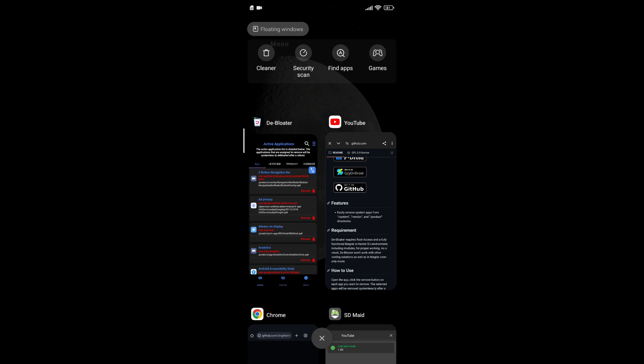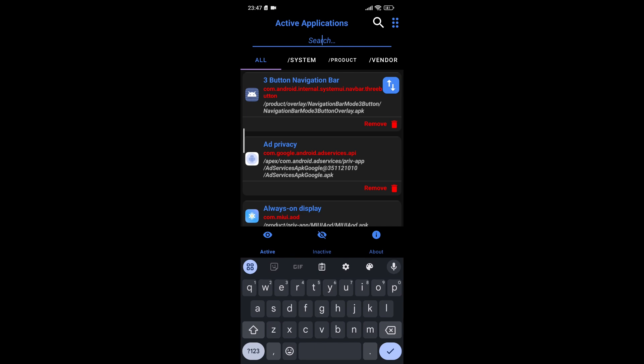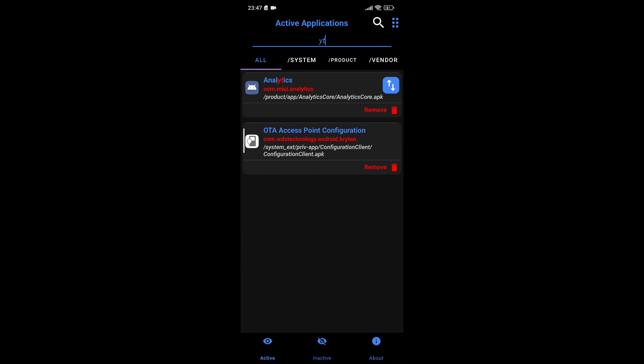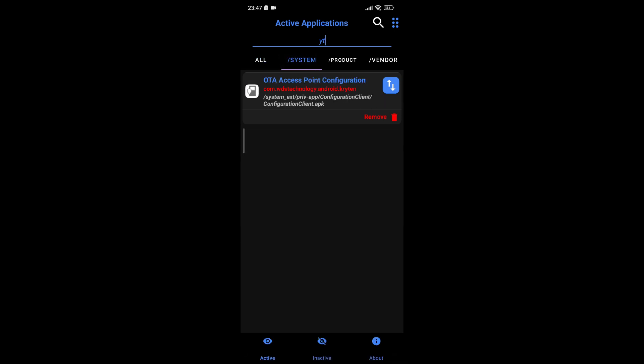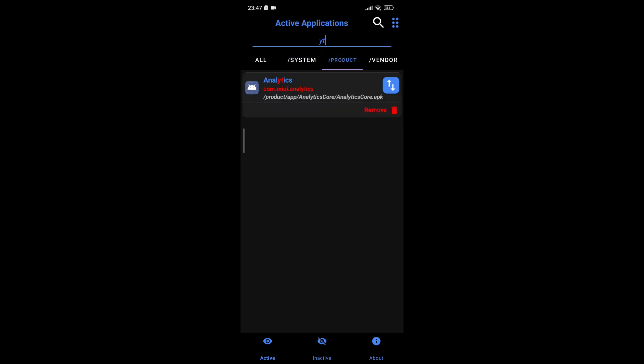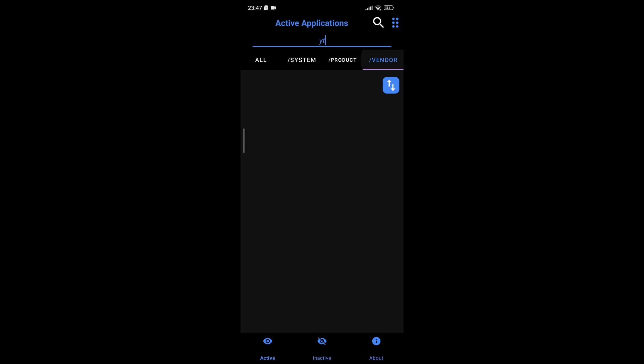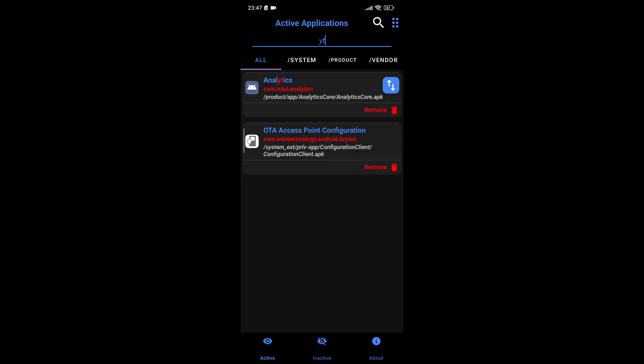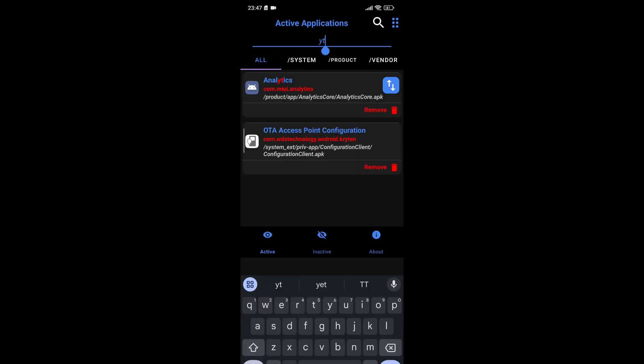Upon opening the app, the first thing you will notice is a list of applications installed on your device. This list includes both user-installed apps and system apps, which are the ones you want to focus on when trying to free up space on your device. To make the process of finding the apps you want to uninstall easier, it may be beneficial to familiarize yourself with the names of the apps that commonly come pre-installed on your device.